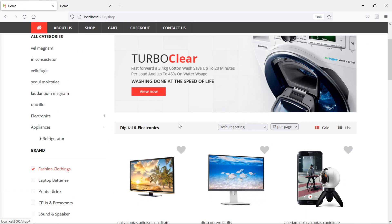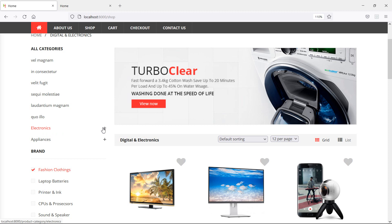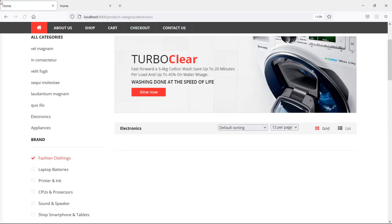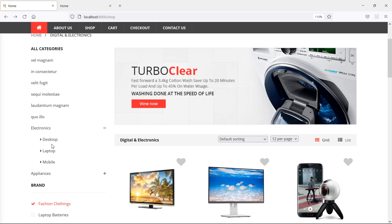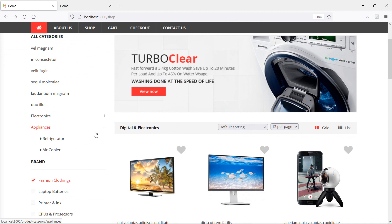Now go to the shop page and just refresh the page. If I click on the icon for electronics, you can see the subcategories desktop, laptop, and mobile. And inside the appliances, you can see refrigerator and air cooler. So in this way, you can show subcategories on the shop page. In the next video, we will see how to show products according to the subcategories. Thanks for watching this video - if you have any questions, ask in the comment box, and don't forget to subscribe.